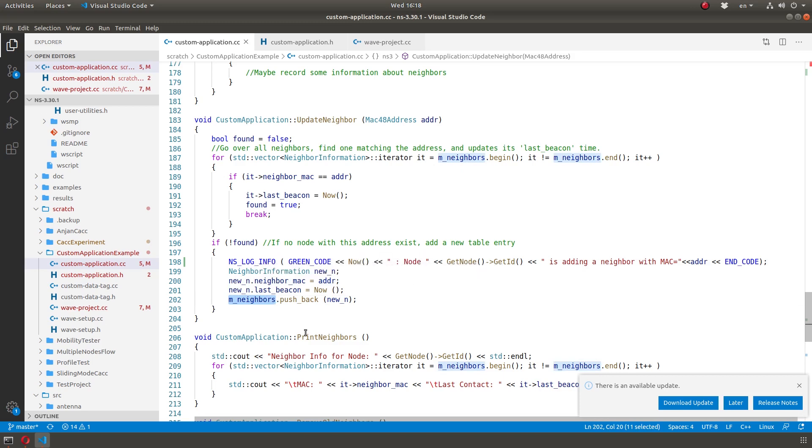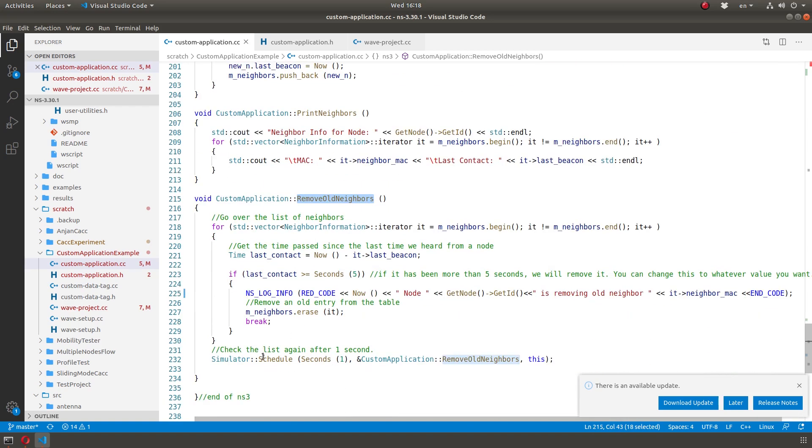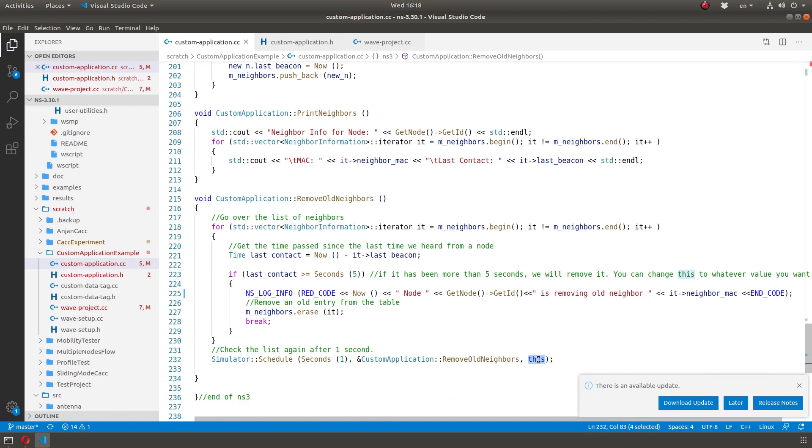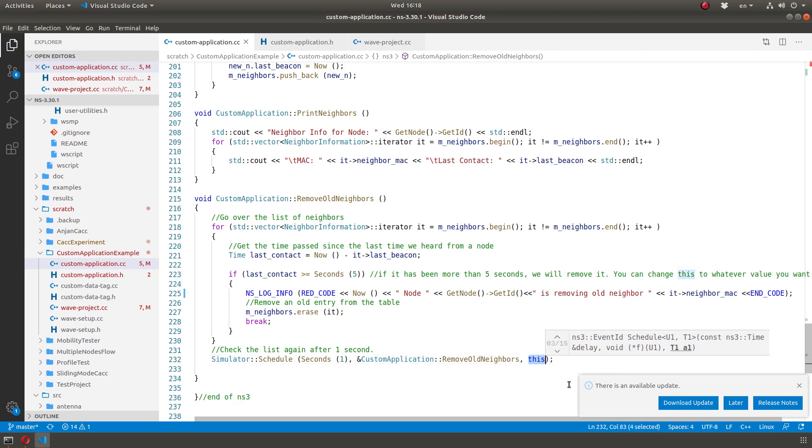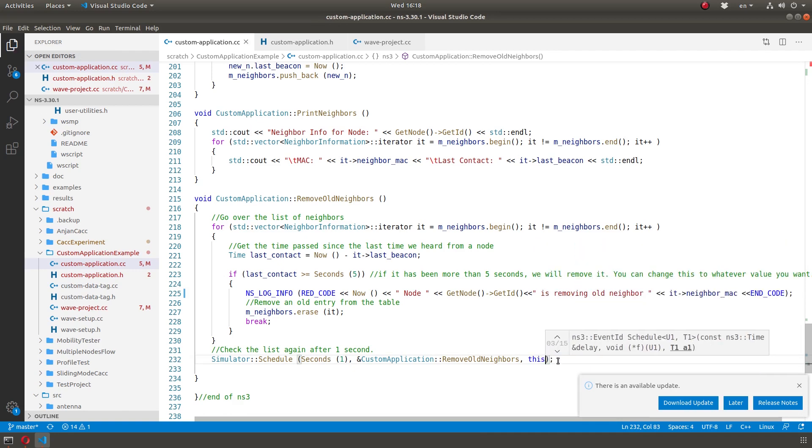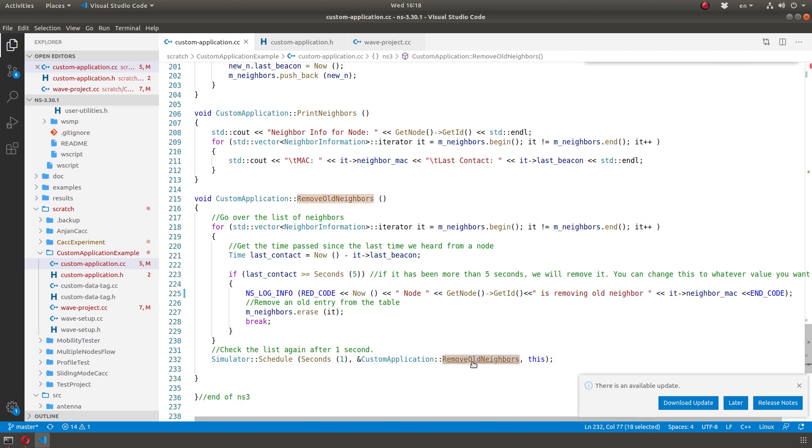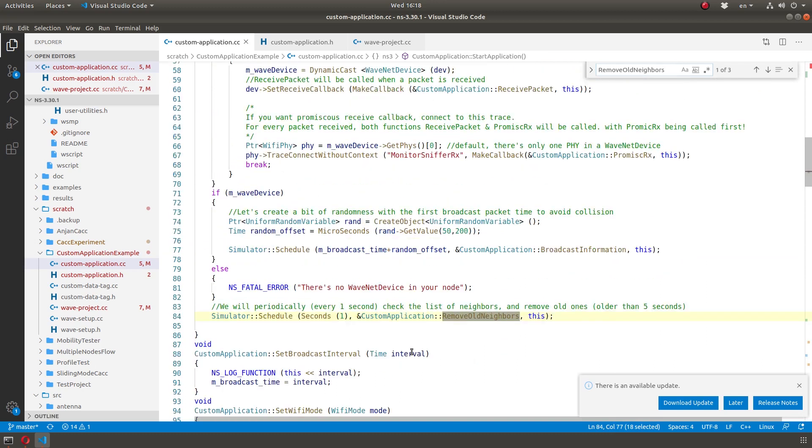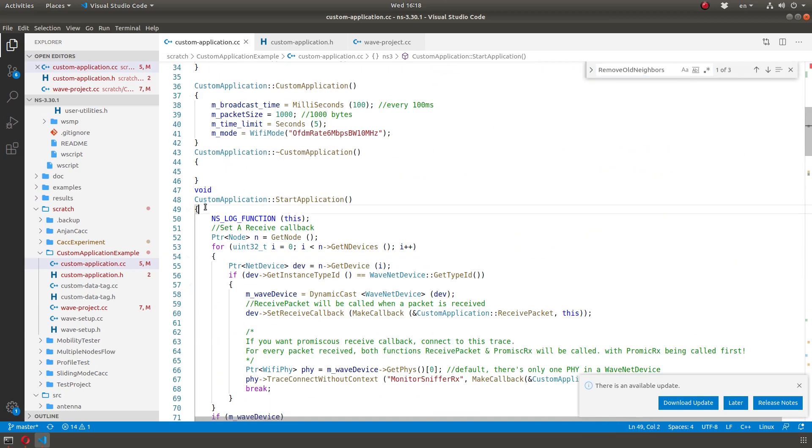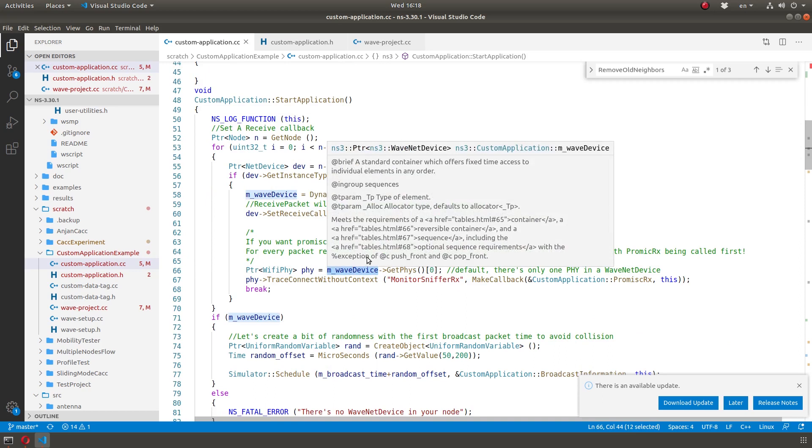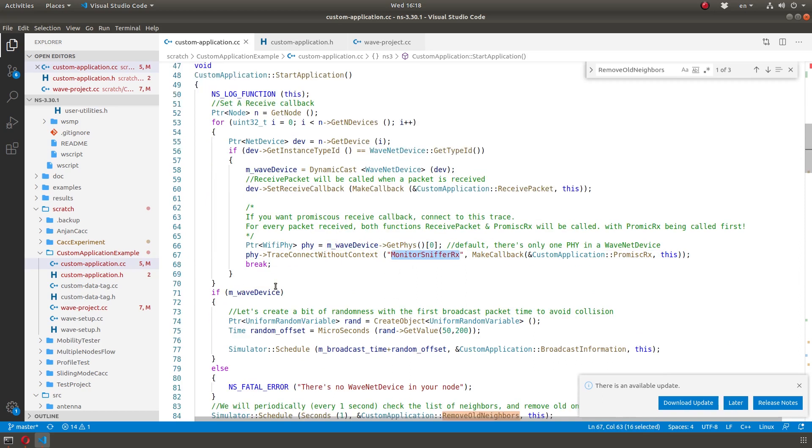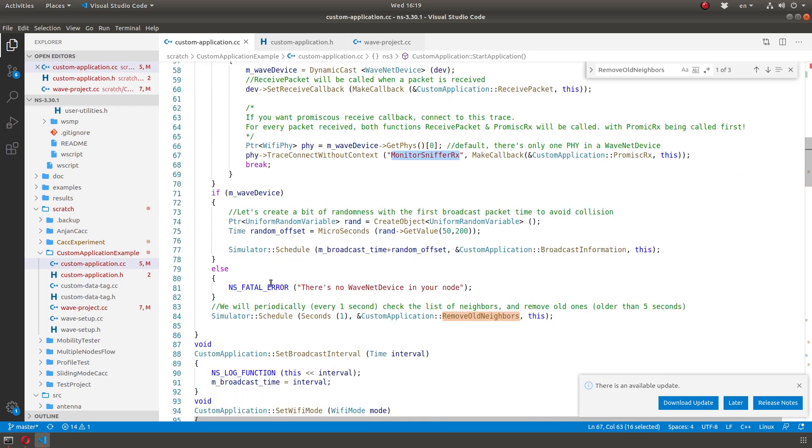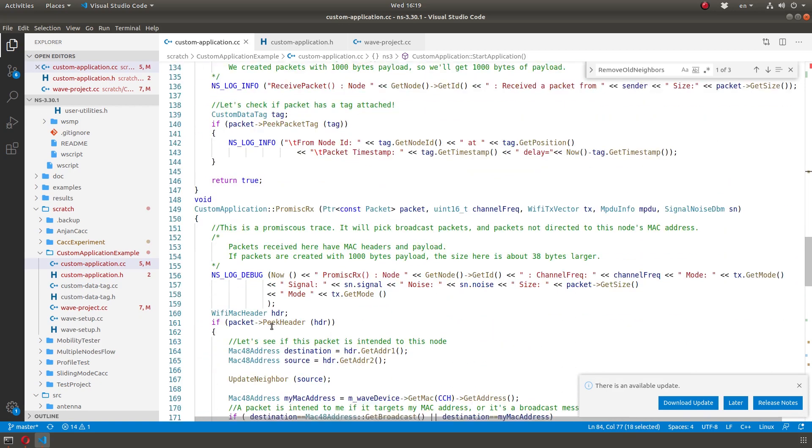Now the periodic check. So remove old neighbors parameters is a function towards the end. It calls itself every second. You can make it whatever you want. And it doesn't take parameters. So I just pass the object, this object. If it takes parameters, I will pass the parameters after this. And so basically it calls itself again after one second, but it needs to be triggered first. So I do that in start application. So this is my start application. I'm just going to make a connection to the device, connect this callback so that I trace. And at the end, I just triggered the first call to remove old neighbors. And then it calls itself again and again and again.